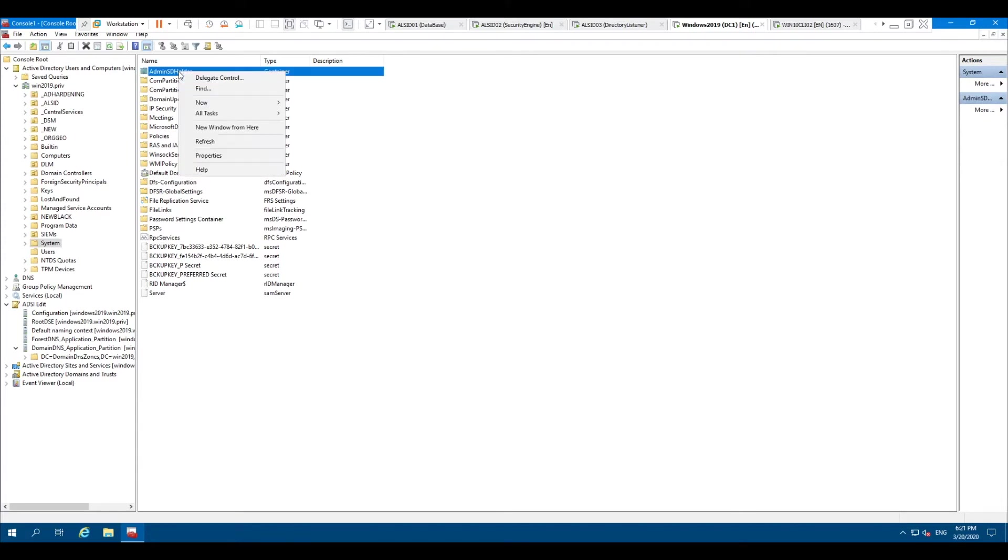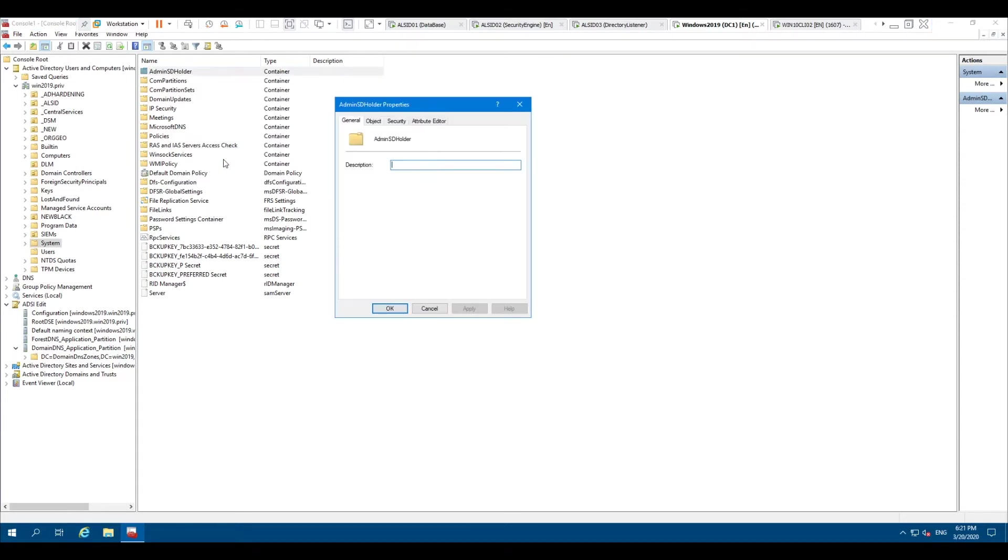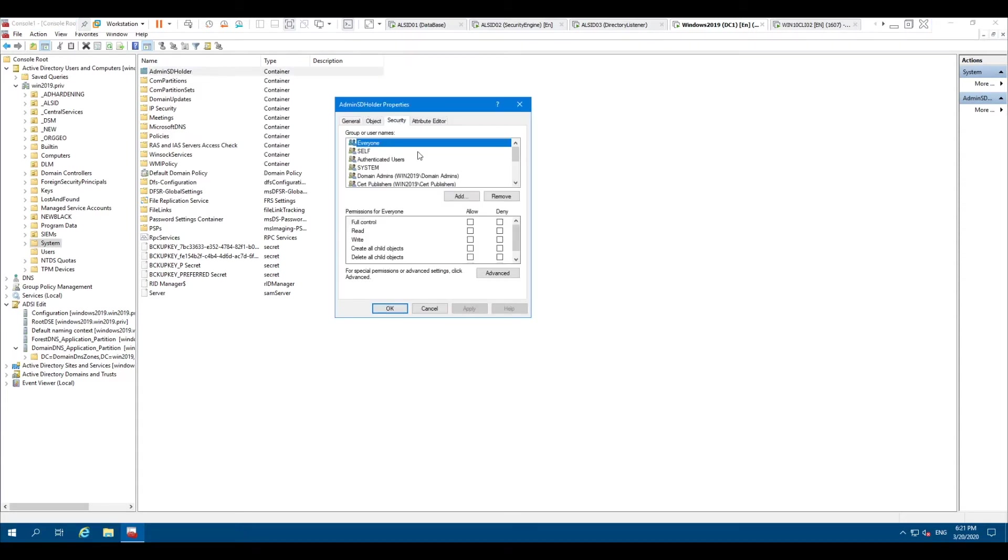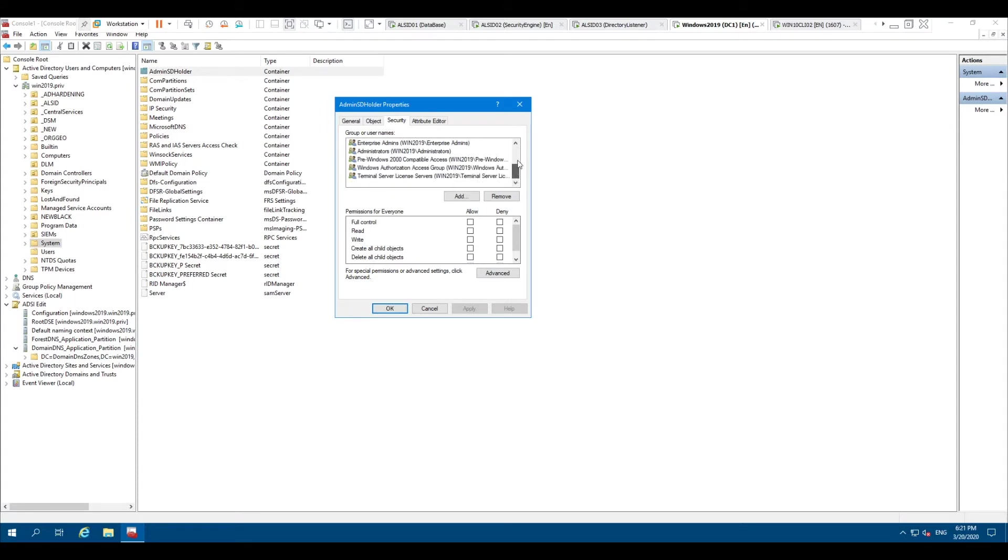So if I go and look at the actual permissions that are listed on the ACL, you'll see that there's this list.